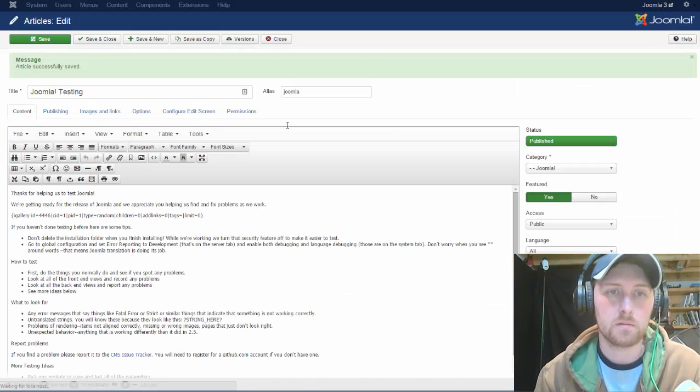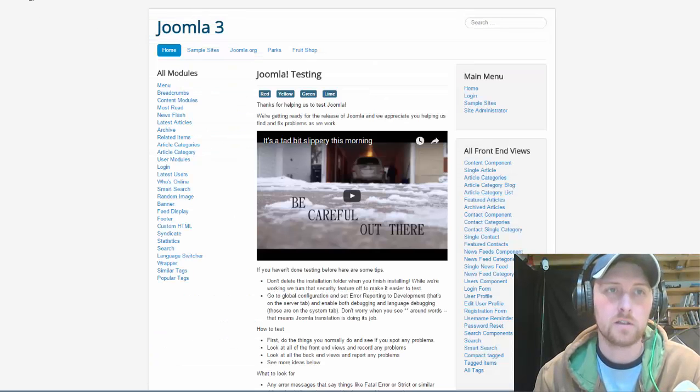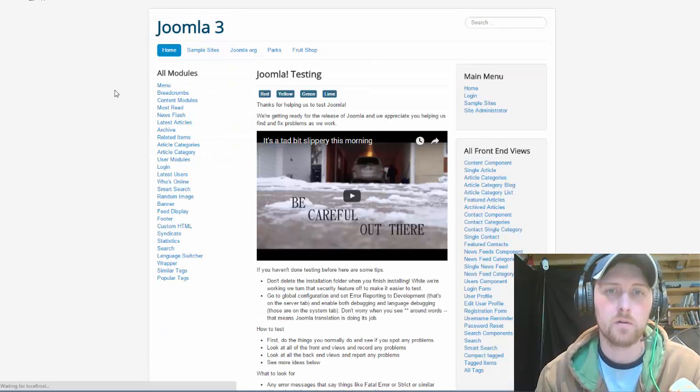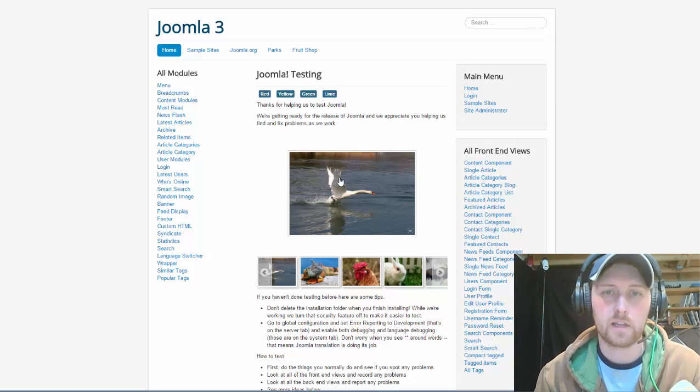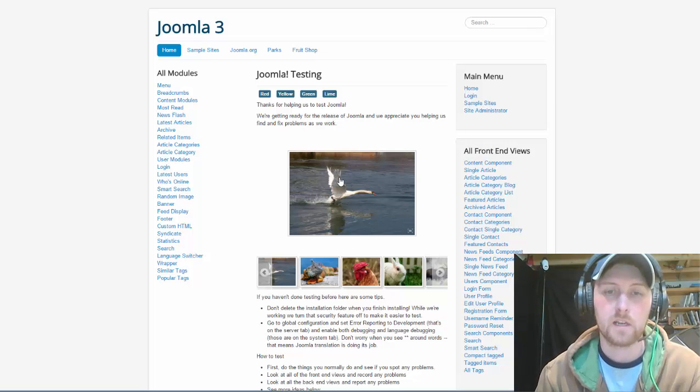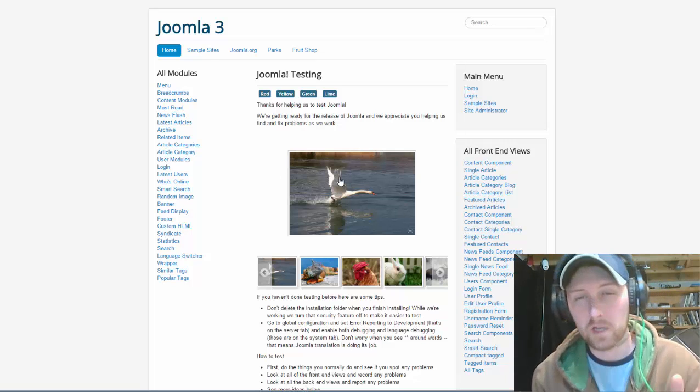We will go save. So you can see our shortcode is still there. So now when we go to our homepage, you can see we now have our gallery on the front. Now this is the default.